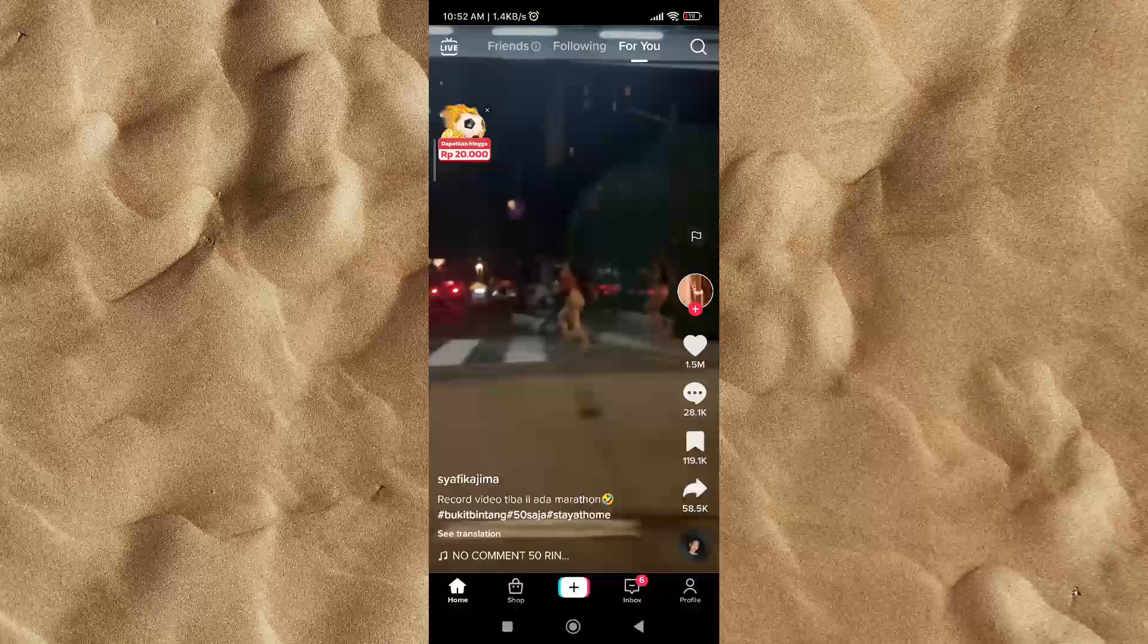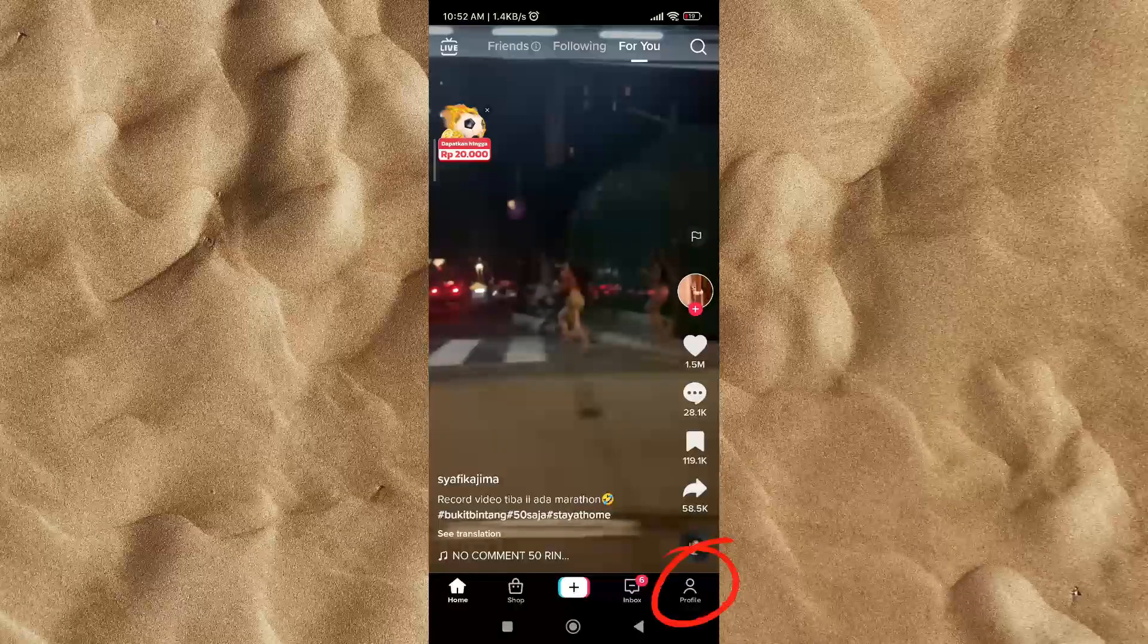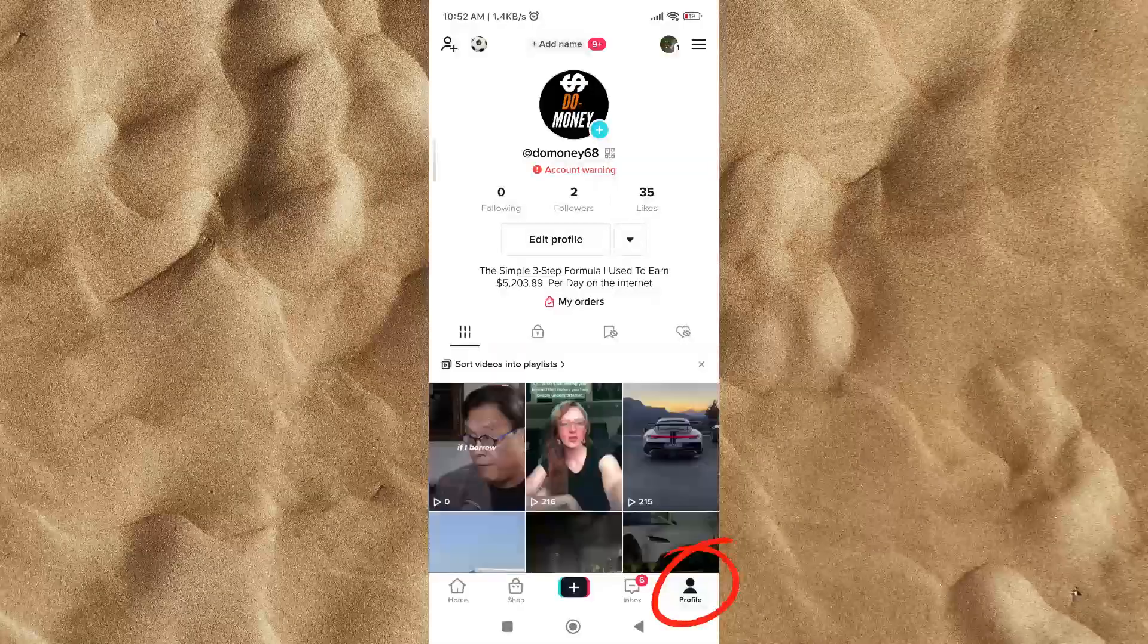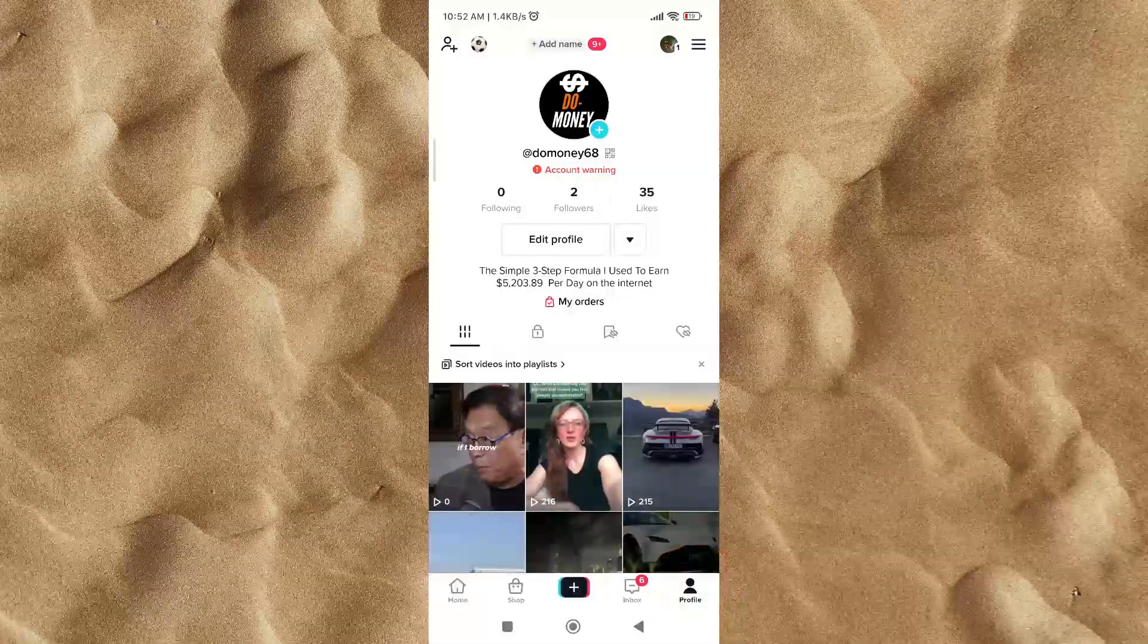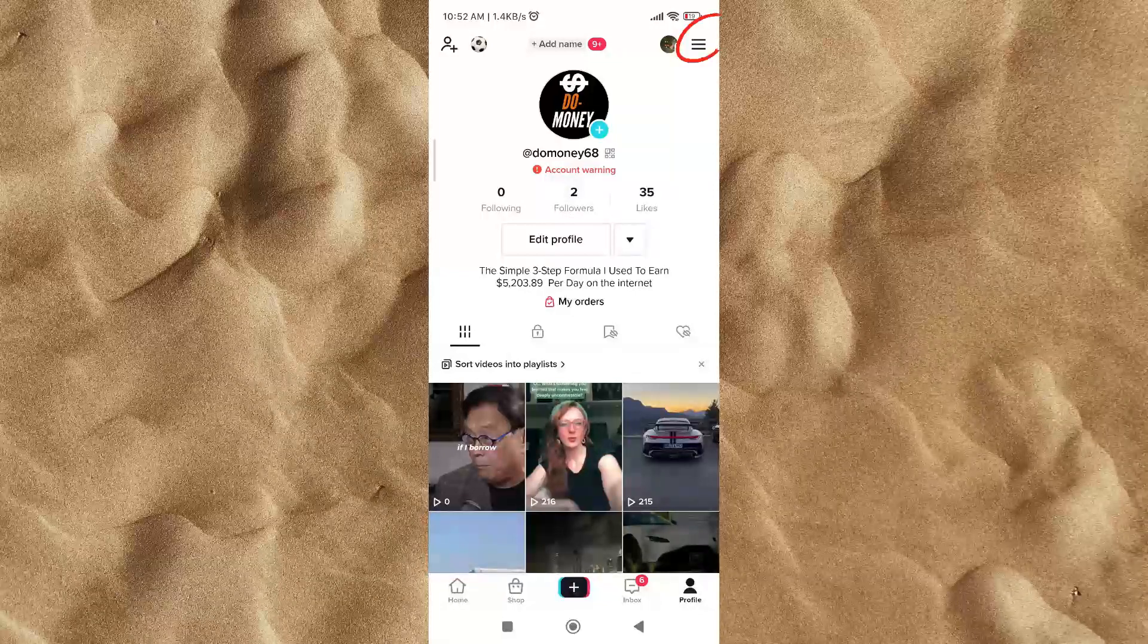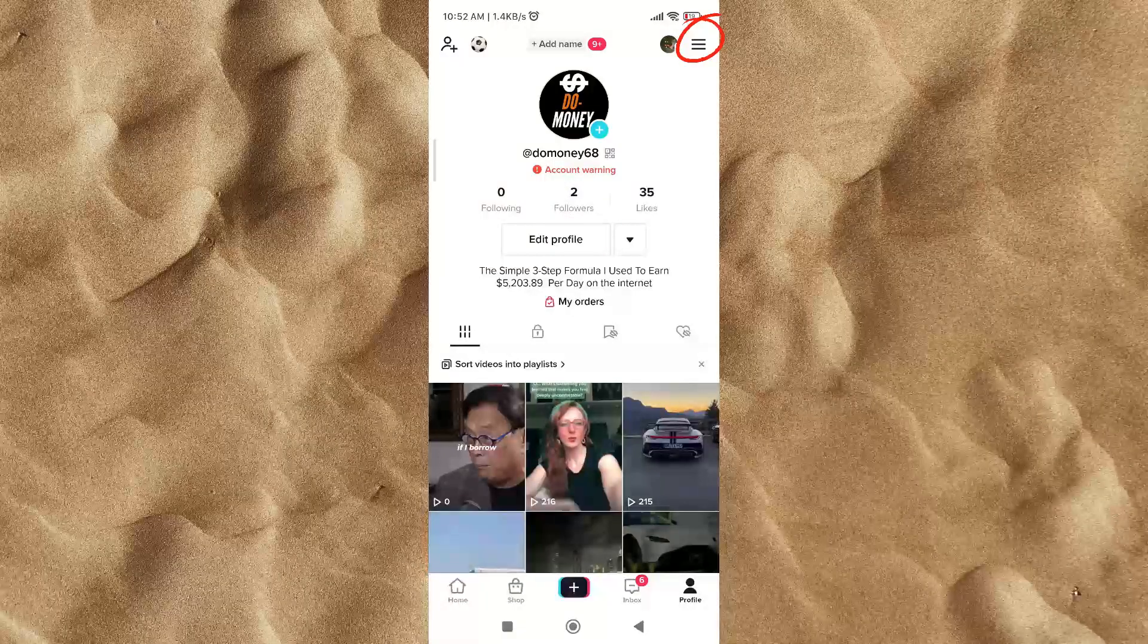First step, click on the profile button in the lower right corner. Second step, click on the hamburger icon in the upper right corner.